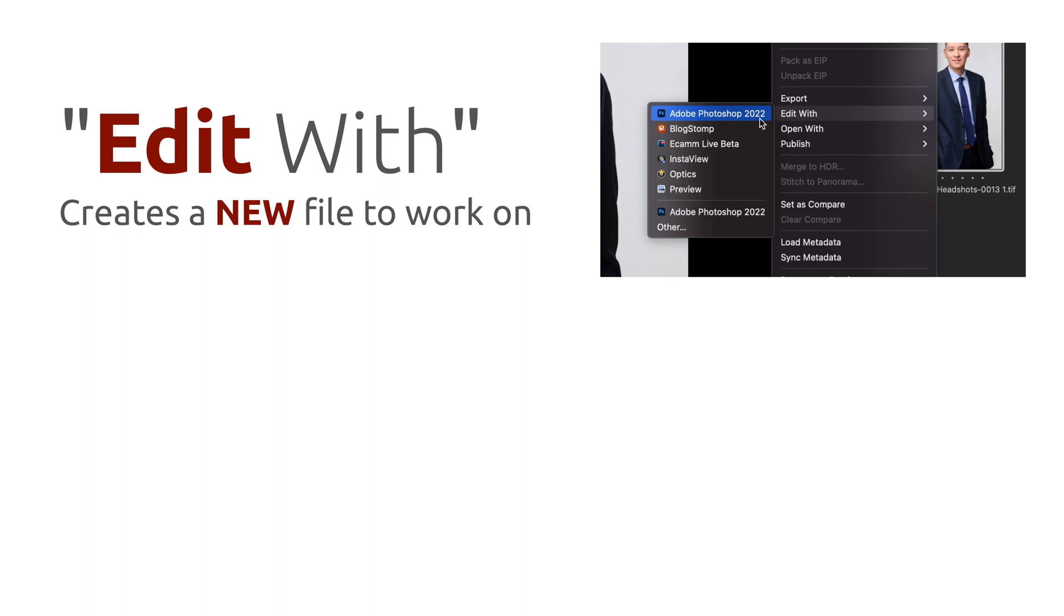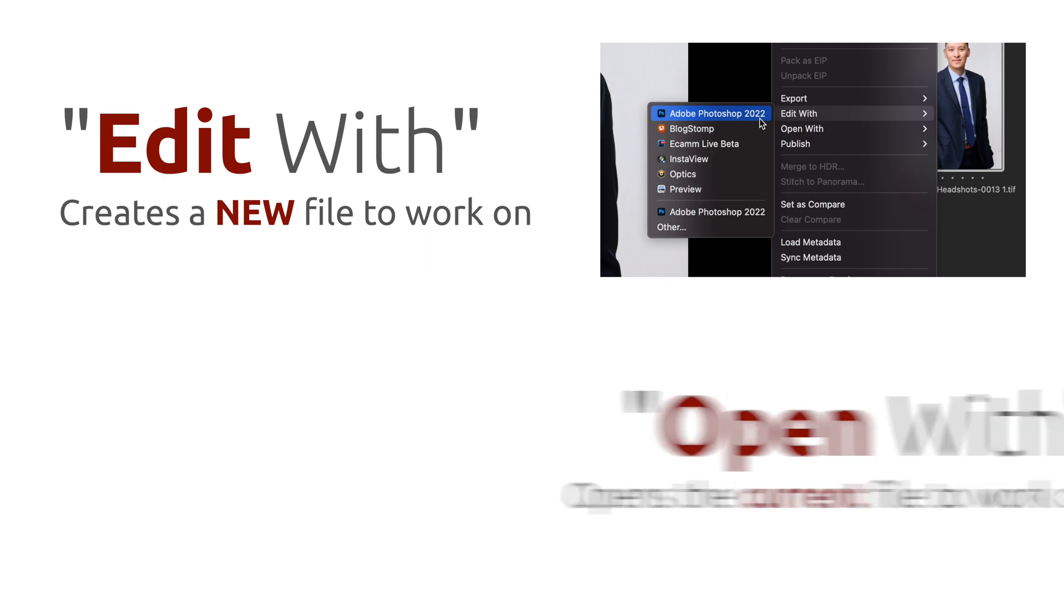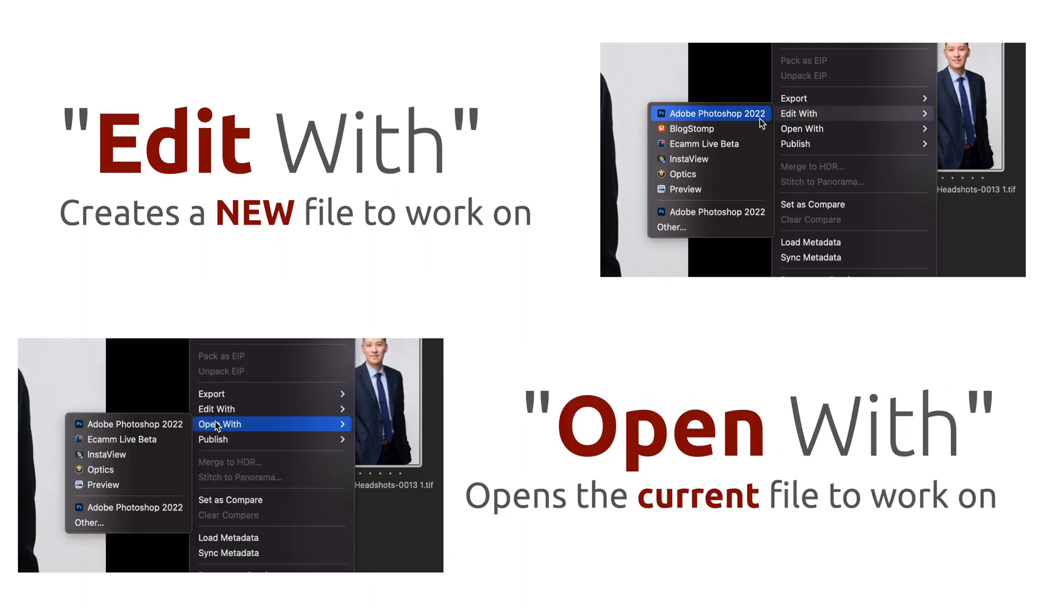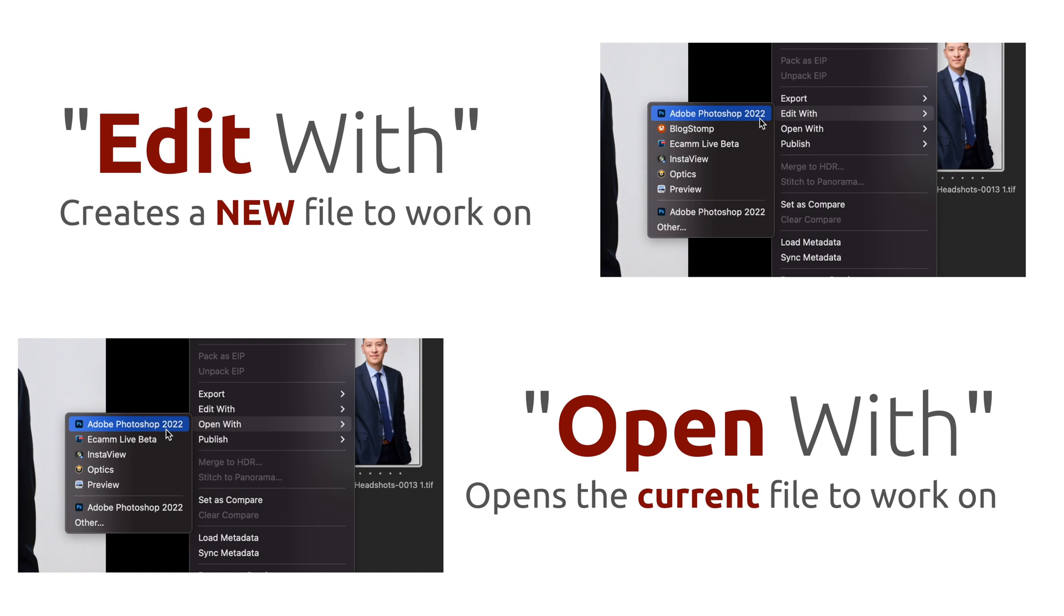But if you want to just continue working on that same image, that same file, and take care of a few more edits, this time choose Open With and not Edit With. And it won't process out a new TIFF file, you'll just be working on the same one as before. And it's that simple.